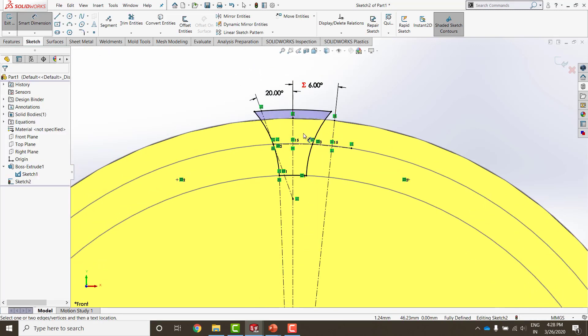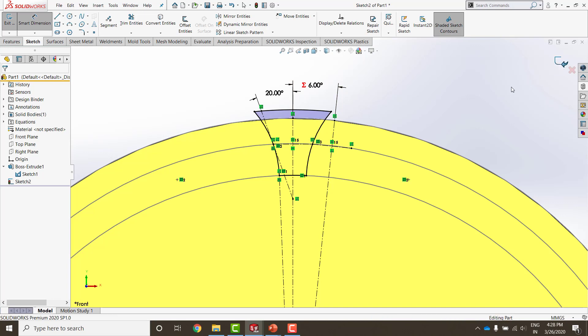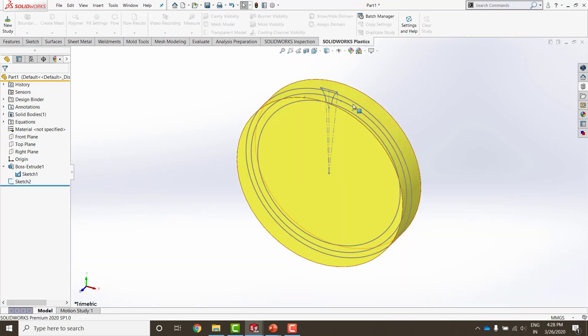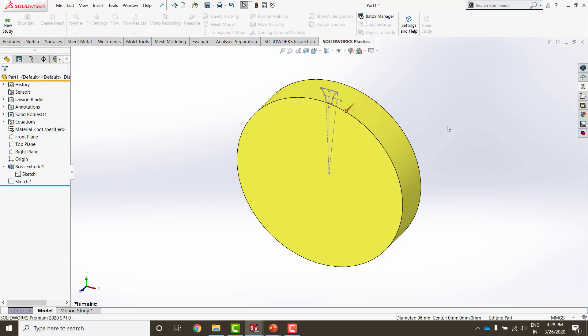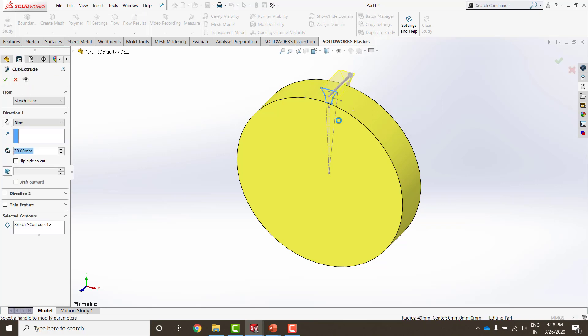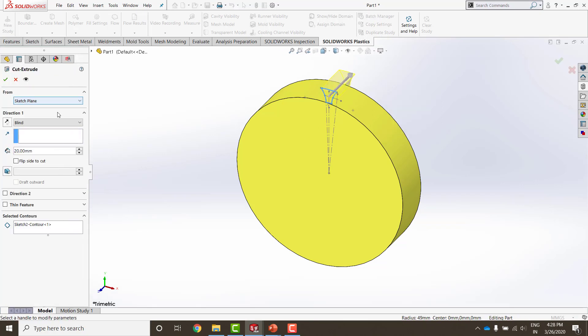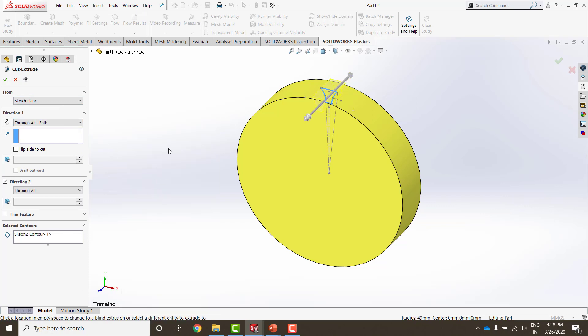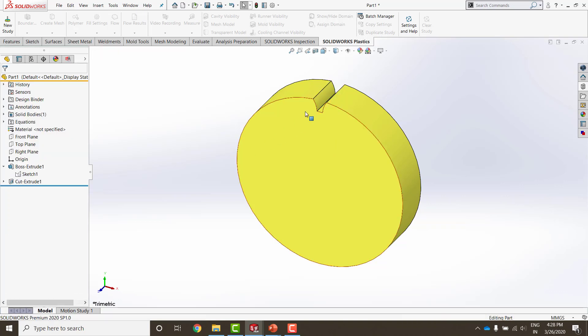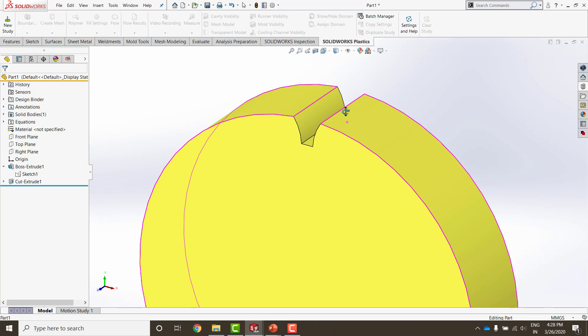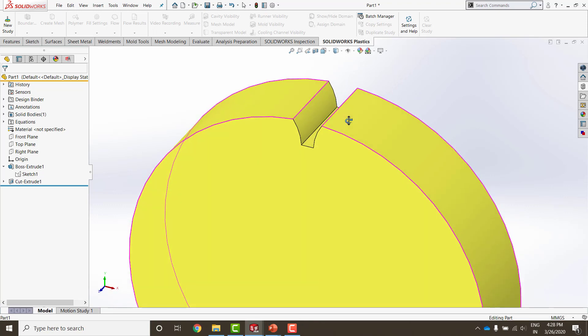And say okay. Now that my sketch is completely defined, it has turned into black, which is a good indication. Coming out of my sketch, I no longer need these sketches, so I am going to go ahead and hide them. The only sketch that I need is of the cut in between the two teeth and going with the cut extrude option. I can extrude this through all in both the directions and say okay. You can see that we have created one cut in between two teeth.